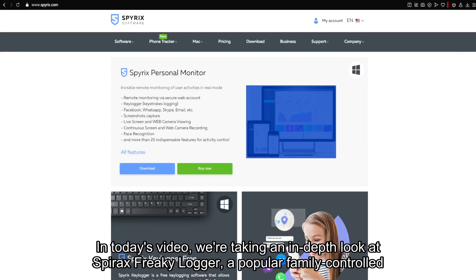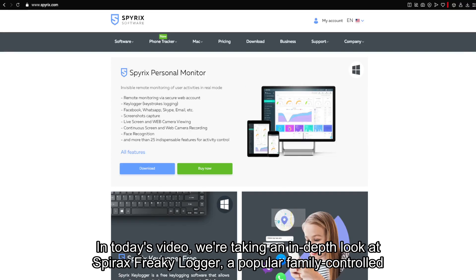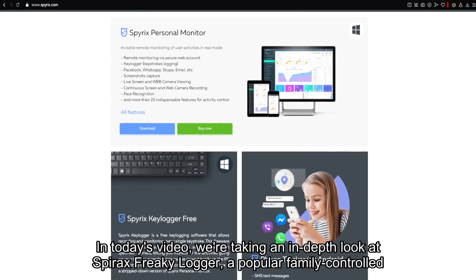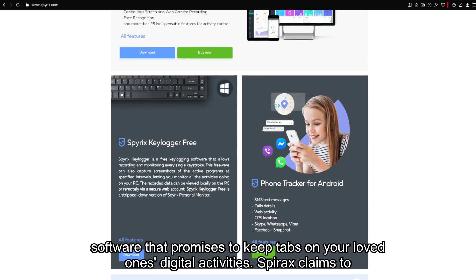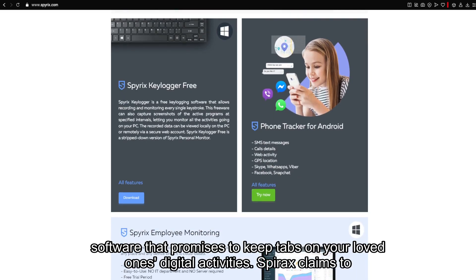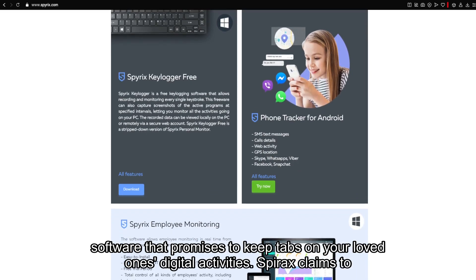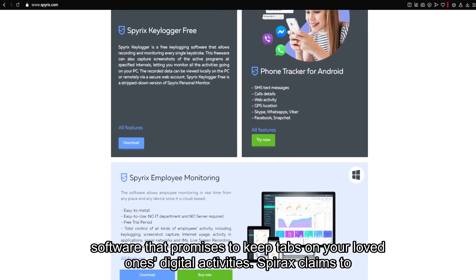In today's video, we're taking an in-depth look at Spyrix Free Keylogger, a popular family control software that promises to keep tabs on your loved one's digital activities.